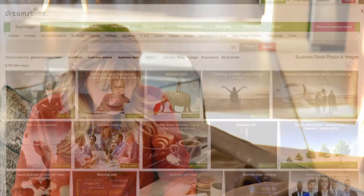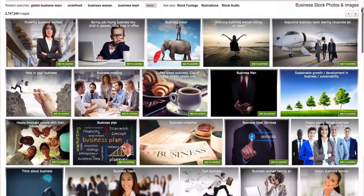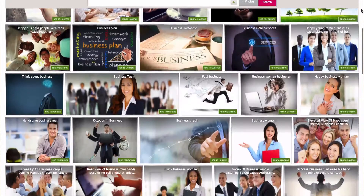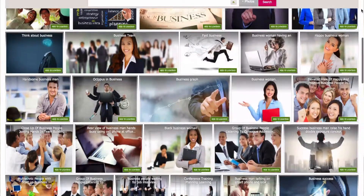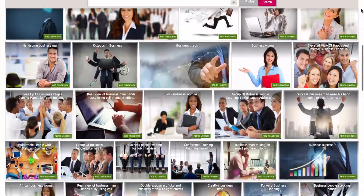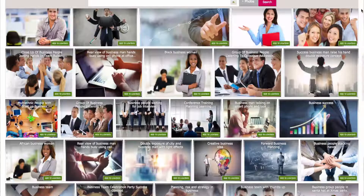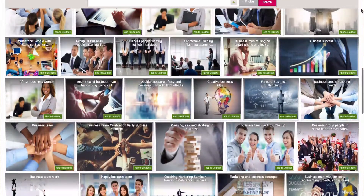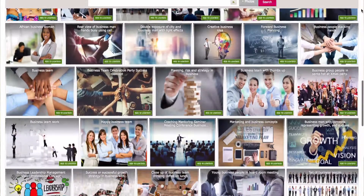Step one: use great images. Human beings are visual creatures. You will probably be best served by using a combination of your own carefully staged photos and stock photos that you can purchase quite inexpensively or even get for free online.